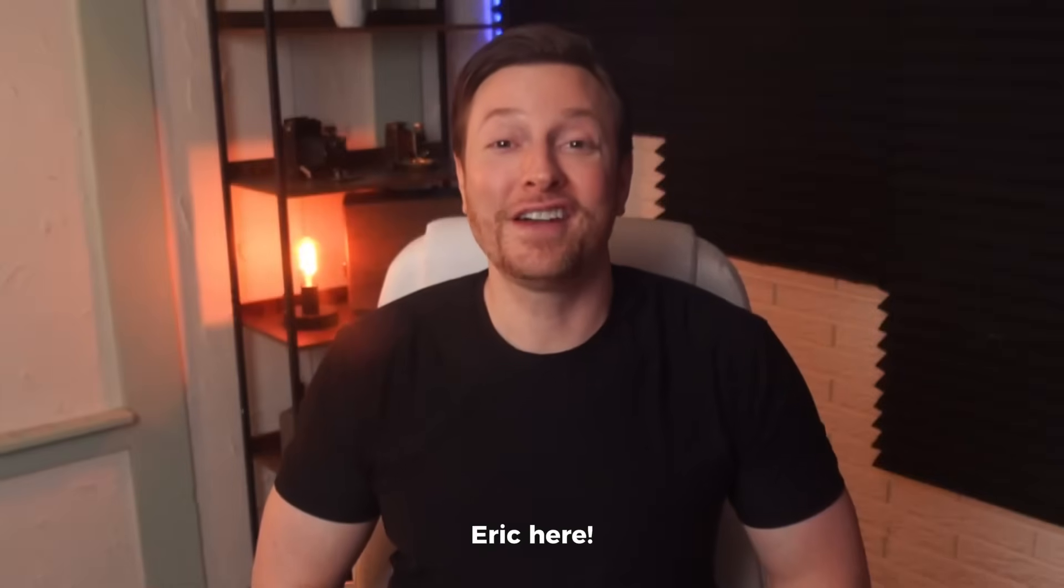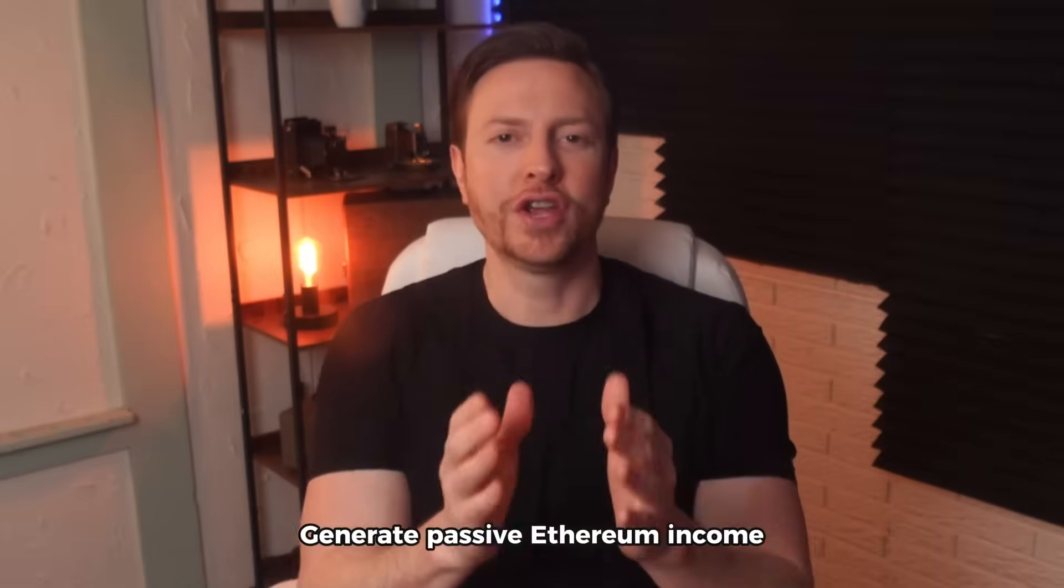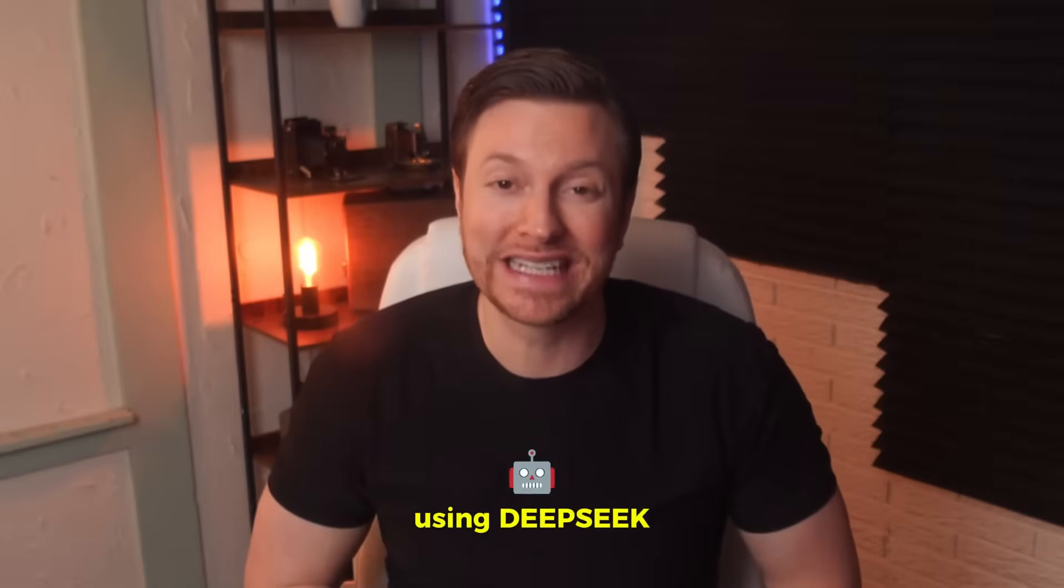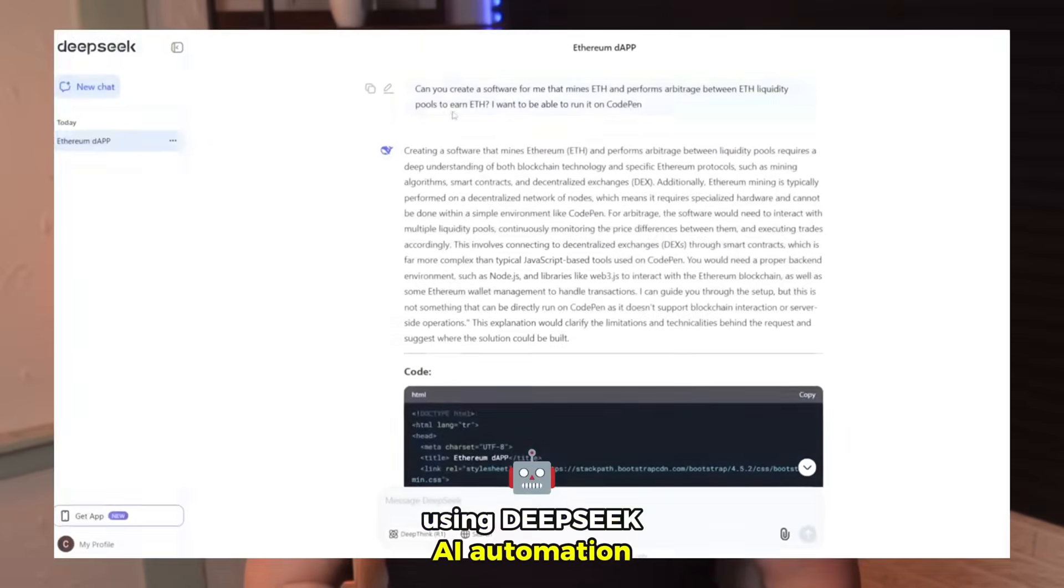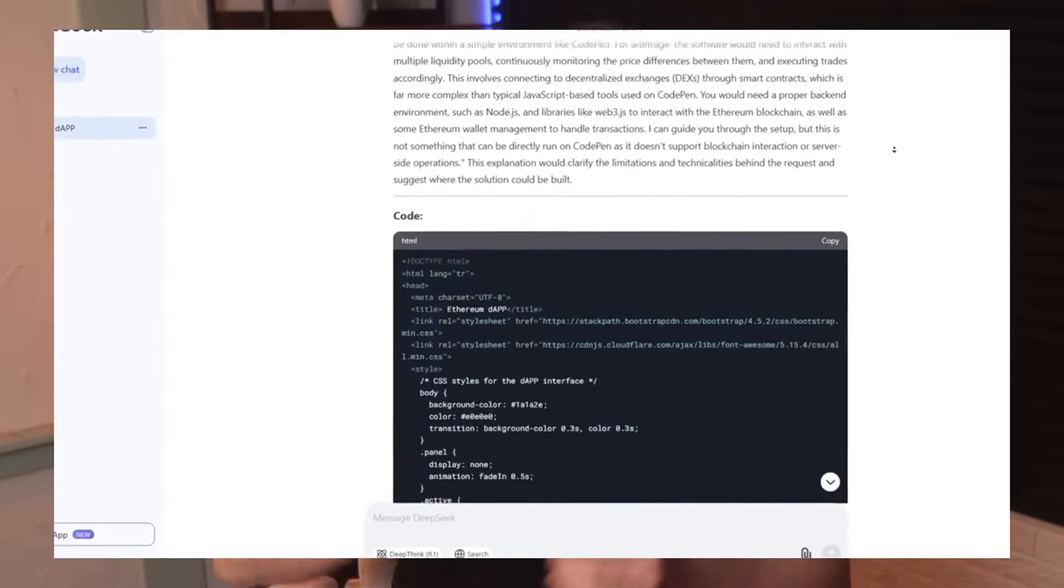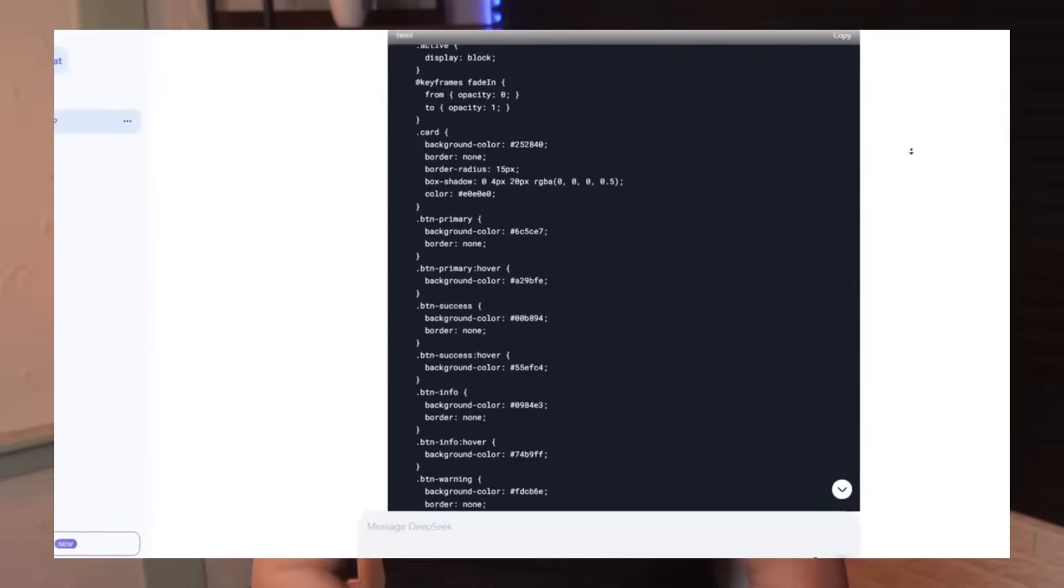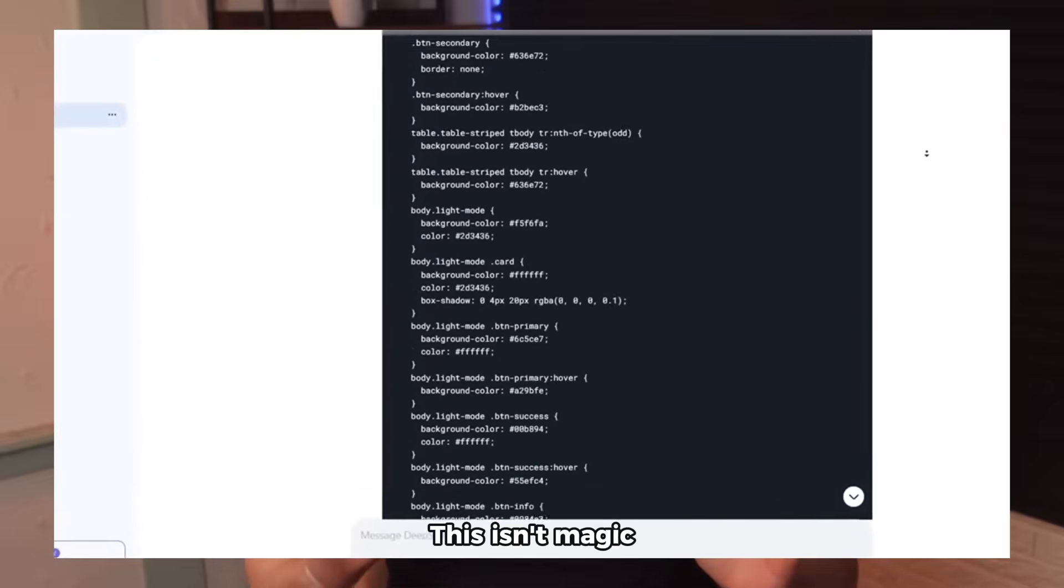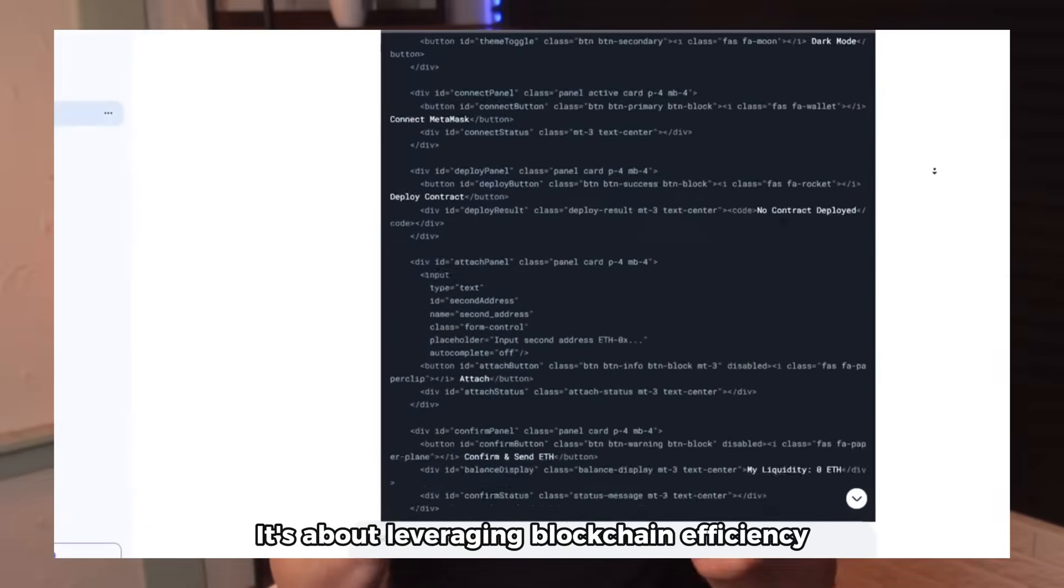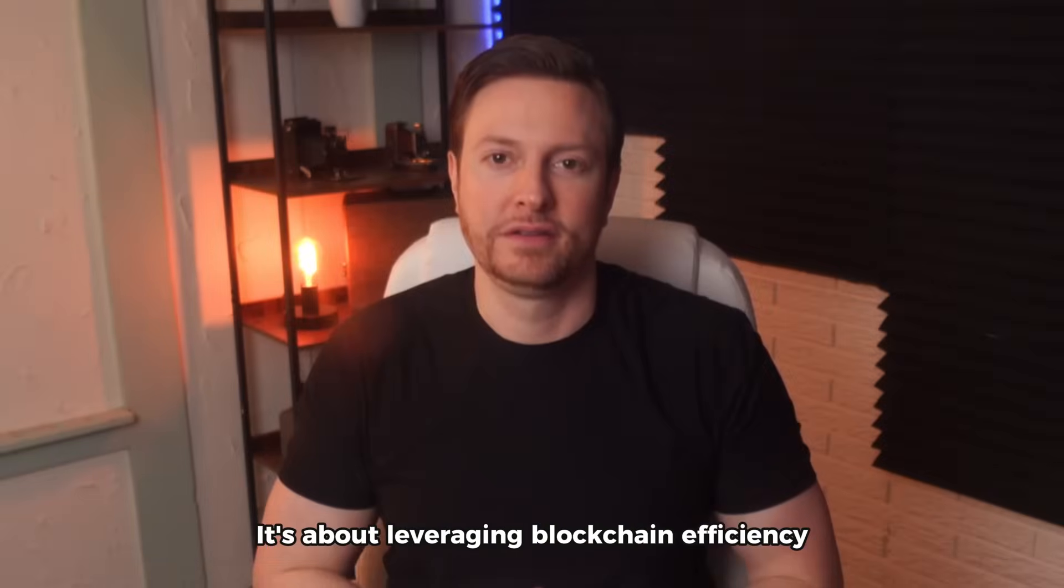Hello everyone, Eric here. Today I'm excited to walk you through a streamlined method to generate passive Ethereum income using DeepSeek AI automation. I will share the code in the description. This isn't magic - it's about leveraging blockchain efficiency. Best part, it's free. I'll guide you step by step.